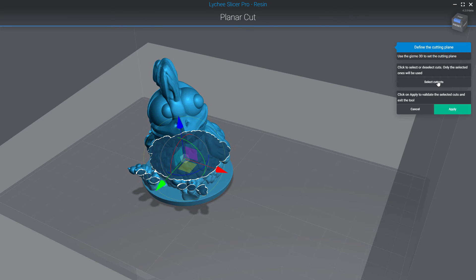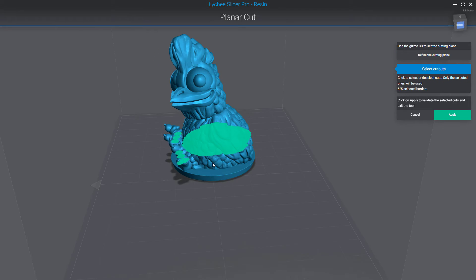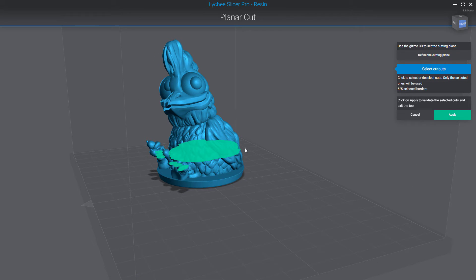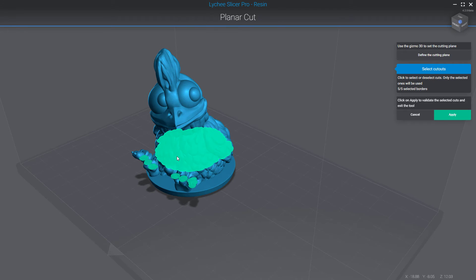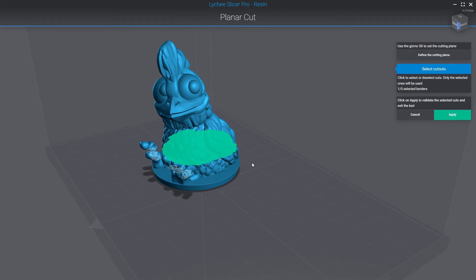The second step is to select the cutouts. You click on this button and Litchy Slicer selects everything — all the possible cutouts. With your mouse you can click on a cutout to add or remove it from your selection. I just want to keep the big one from the body.